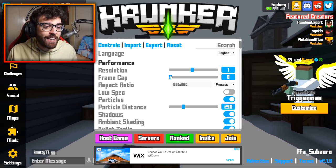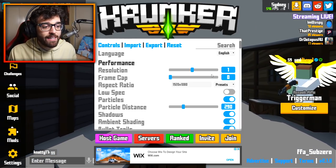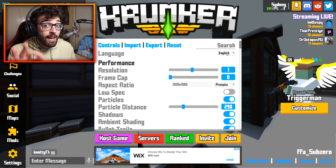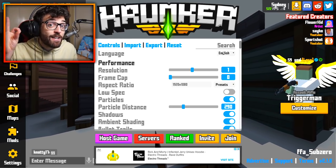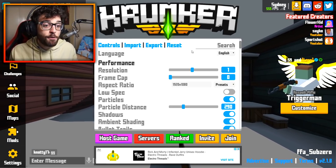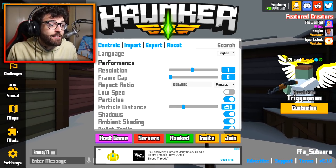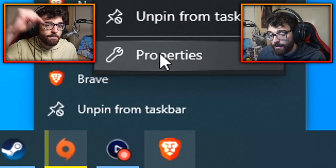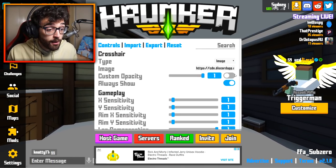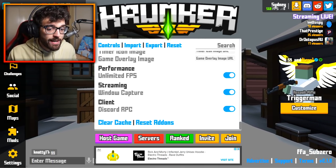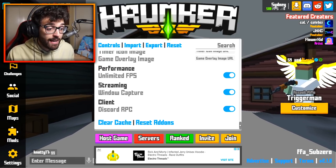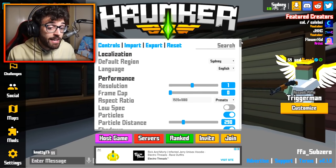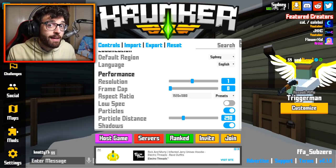For frame cap I've got it on 0.0, which means I'm playing at unlimited FPS — currently getting 500 to 600 FPS in the official Krunker.io client. If you're on Chrome or Firefox and capped at 60 FPS but have a good PC, check the link in the description for my tutorial. If you're on the client and not getting unlimited FPS, scroll to the bottom and click that unlimited FPS slider. Most people should keep frame cap on 0.